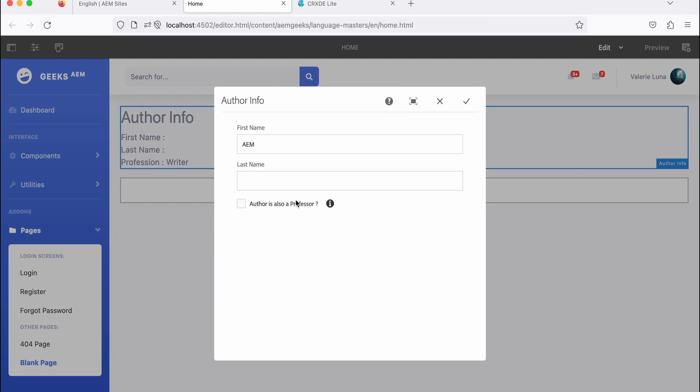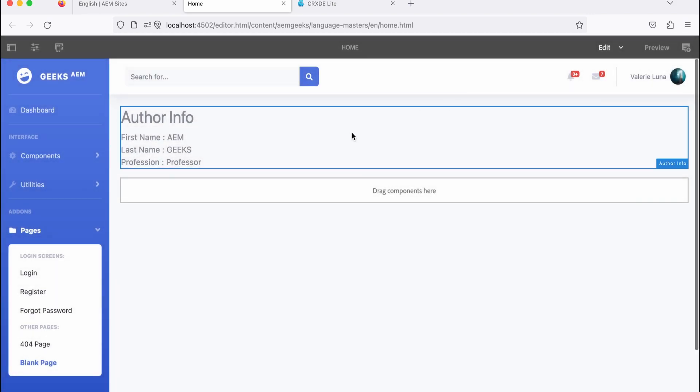So because it's false initially, it was showing writer. Now let me edit that and say AEM.